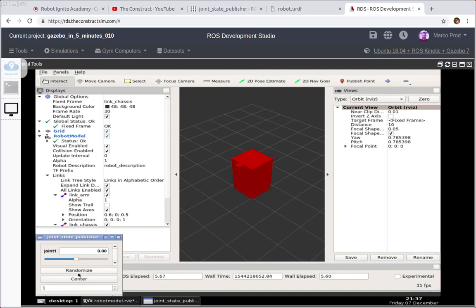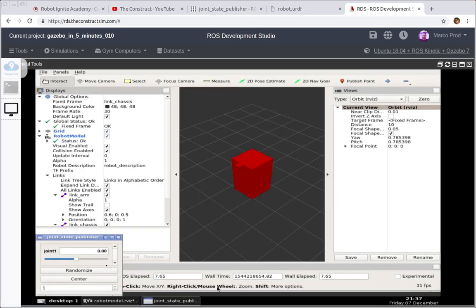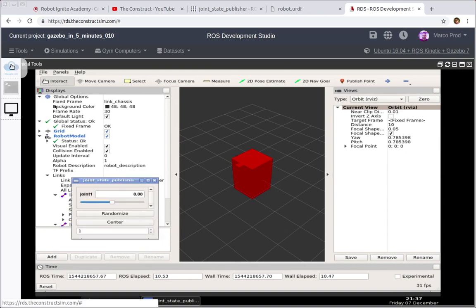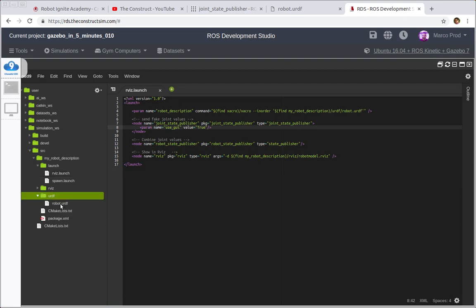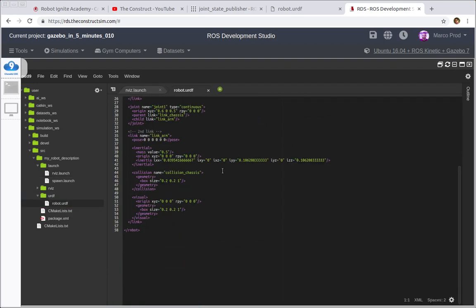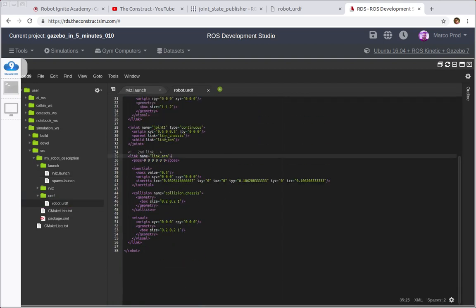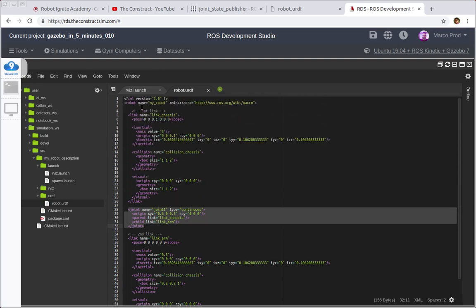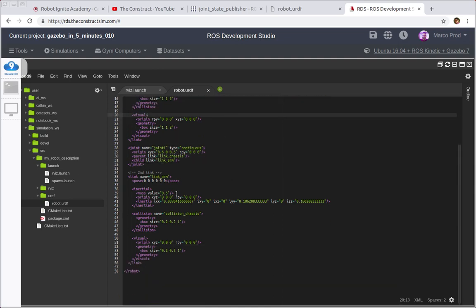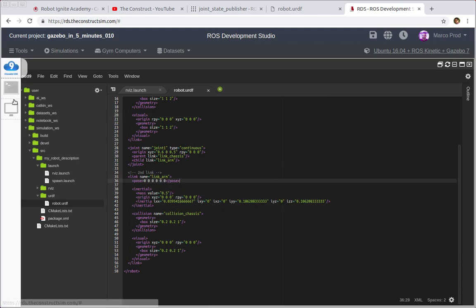You may have seen it before or maybe not, but that's the Joint State Publisher. If you remember well, some videos ago we created a joint and also another link - let's open the URDF model robot.urdf - so we have the chassis of the robot and something that I'm calling the arm of the robot.